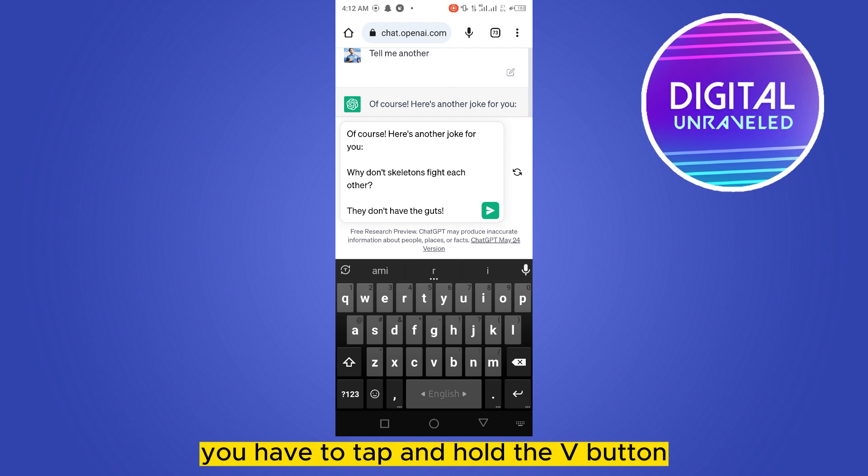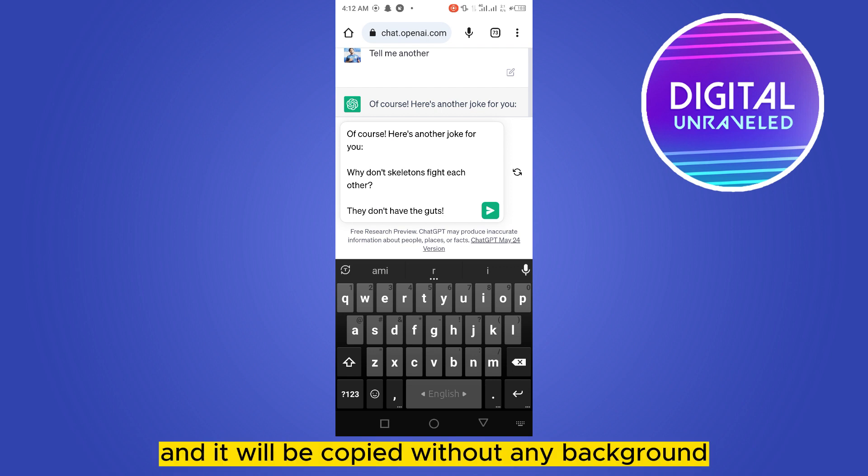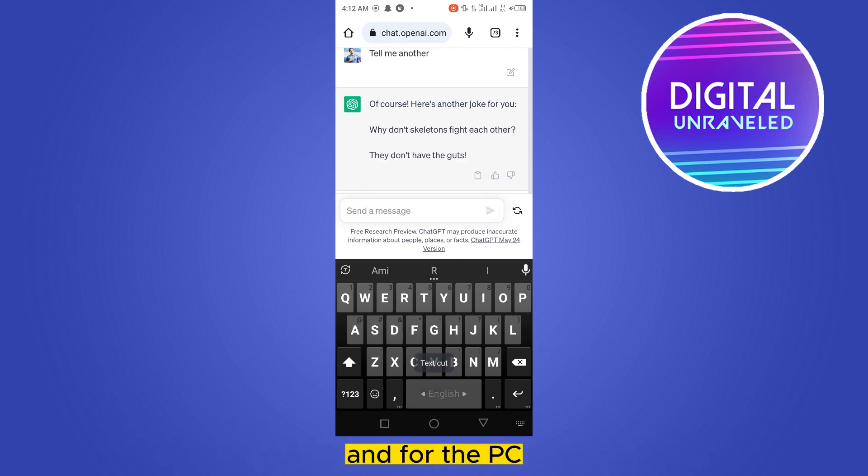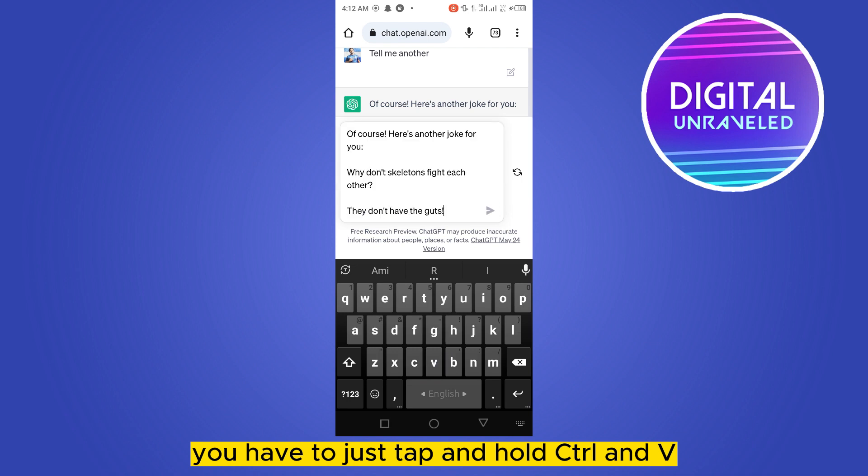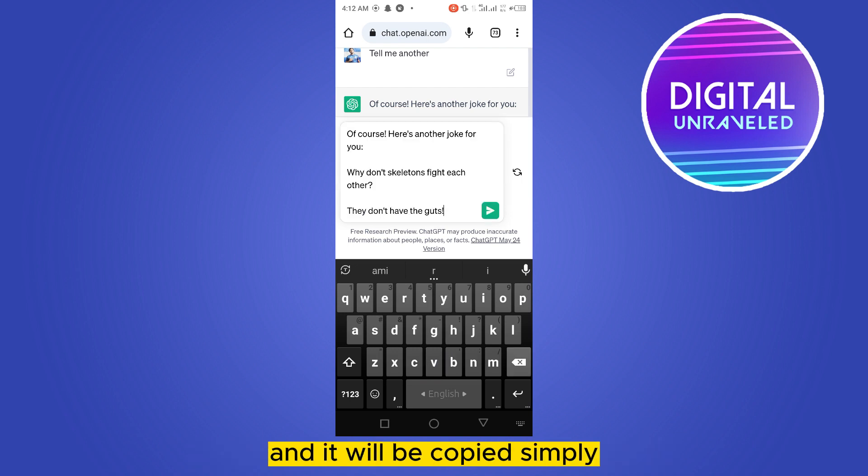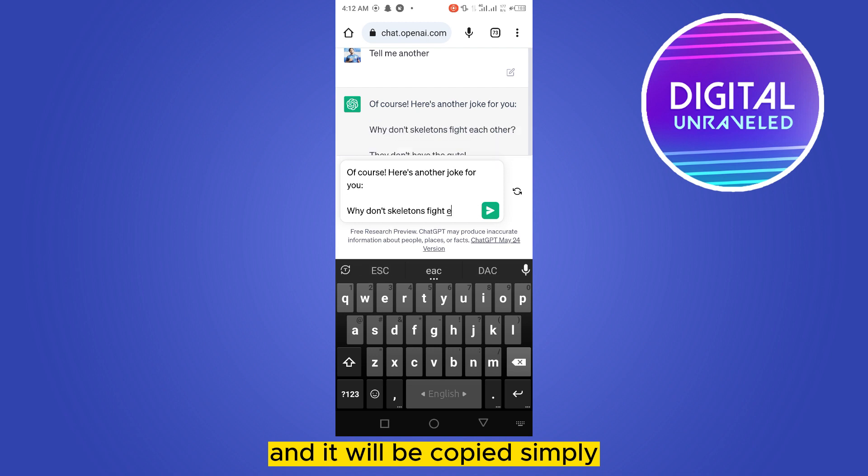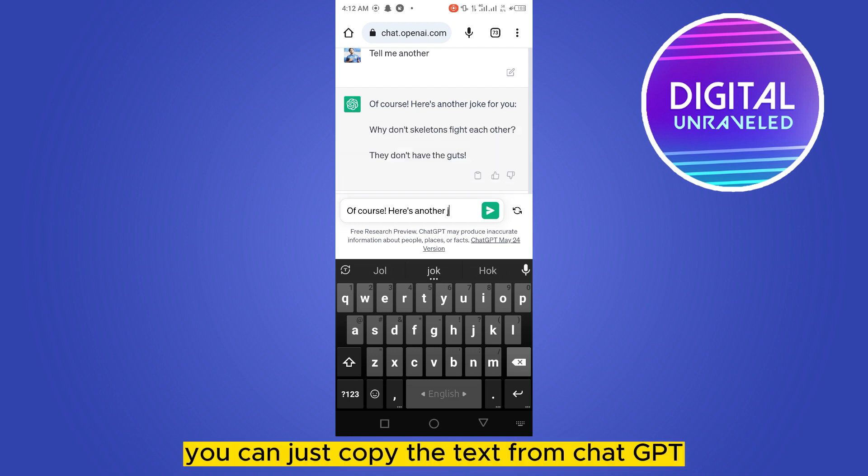hold the V button and it will be copied without any background. And for PC, you have to just tap and hold Control and V, and it will be copied as simply. So this is how easily you can